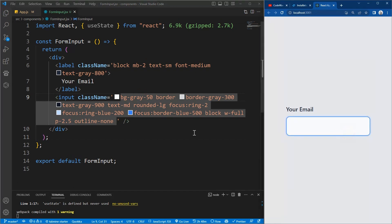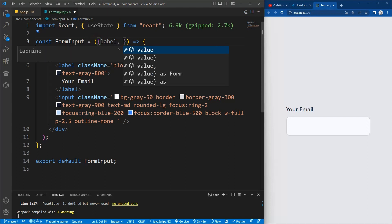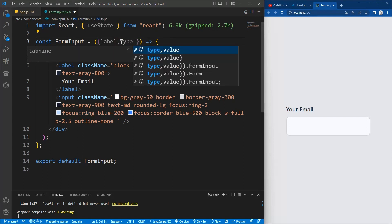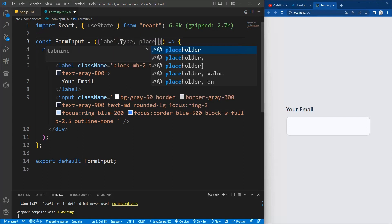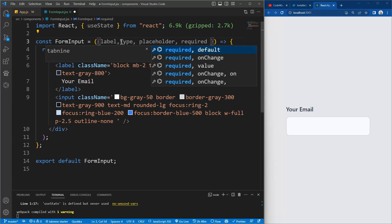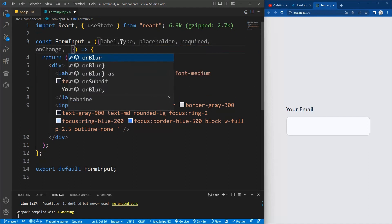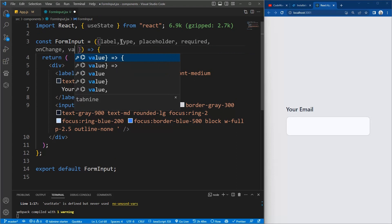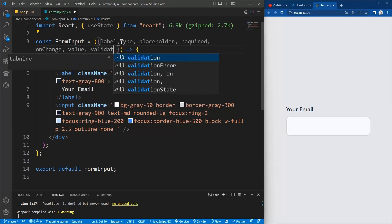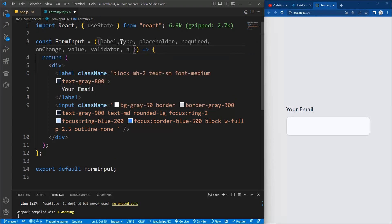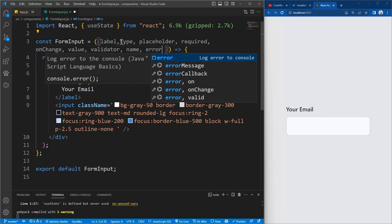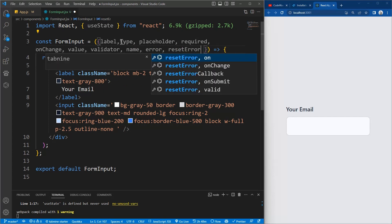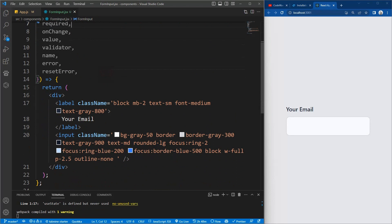Beautiful. So now we want to make it reusable, so we need some props. So we'll pass these props when we call the form input. So we need the label, the type, we need the placeholder, we need if the input should be required or not, and we need the onChange event, we also need the value as well. We need a validator to validate the input, we need the name of the input, and we need the error message as well as a function to reset the error. So these are the props we will pass when we use it.